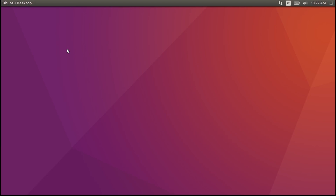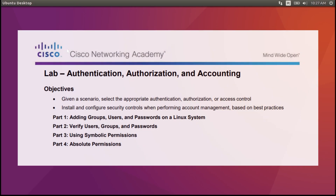In this video, I'll demonstrate how to do the laboratory exercise Authentication, Authorization and Accounting of the Cybersecurity Essentials course from Cisco. The objectives of this exercise are to add groups, users and passwords on a Linux system, then verify the user's groups and passwords, and manage permissions using symbolic characters and absolute values.